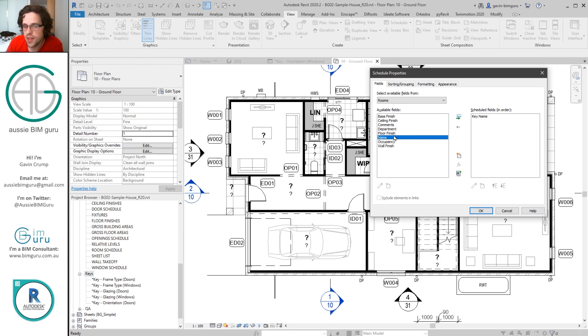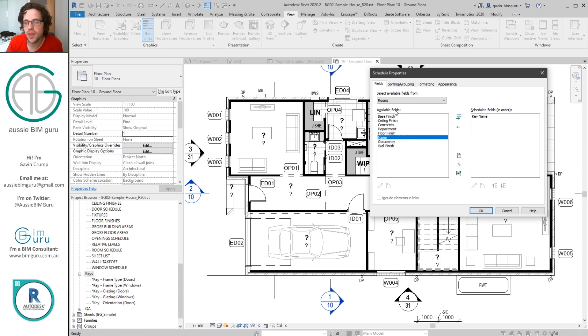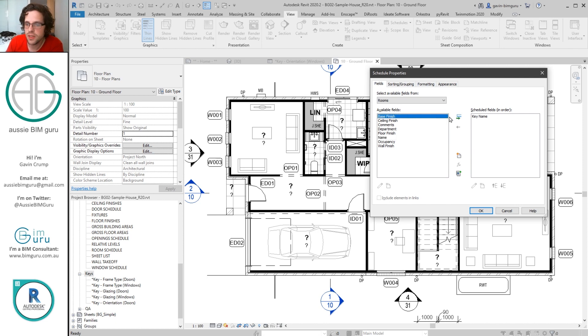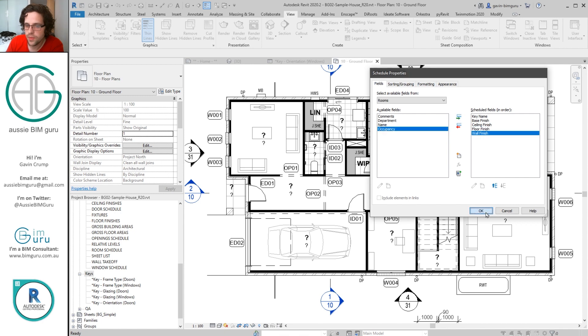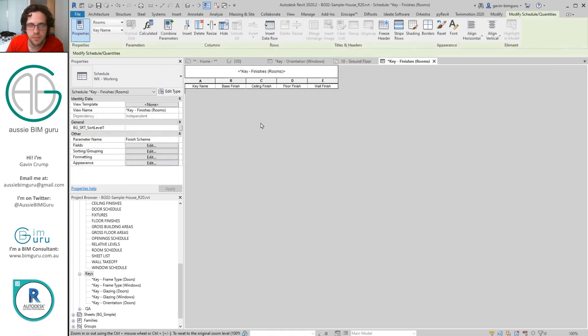And in this case you can actually add a few of the system parameters that exist already for these things such as name, occupancy, and the various finish fields. In this case maybe I'll keep the name out just because that's something I do in a very particular type of project. But at the very least we can add the base, ceiling, floor, and wall finish.